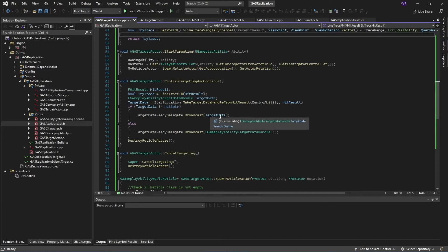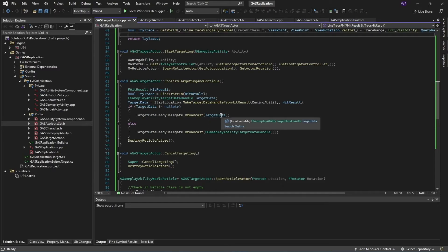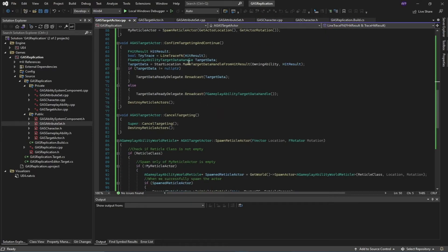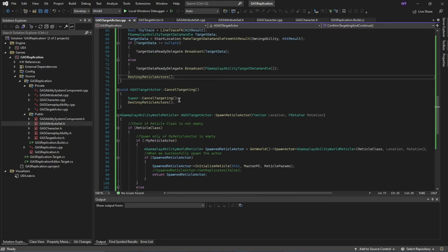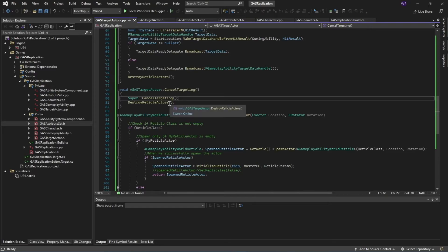Confirming targeting returns target data containing useful hit result information, which we'll handle inside Blueprints. Because targeting is complete, I destroy the reticle actor since it's just the visual representation of where the player is targeting. Similarly, on cancel targeting, I call the cancel targeting function and destroy the reticle actor.